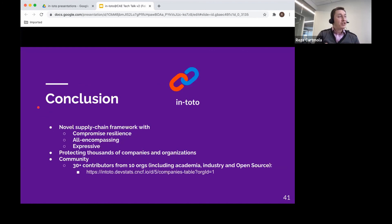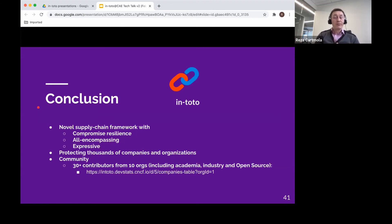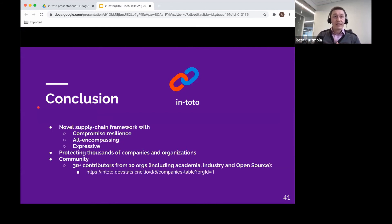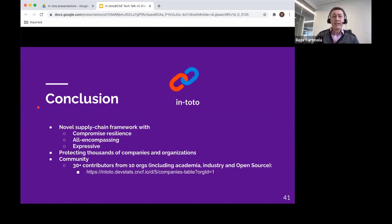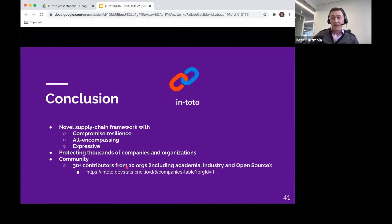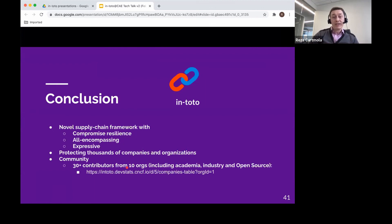To conclude, software supply chain attacks are on the rise and are really here to stay. This problem will only grow in time if left unaddressed. And I have presented Intoto, which is a novel framework to protect the integrity of the software supply chains. It has some nice properties, such as compromise resilience. It is all-encompassing, and it's expressive, meaning it can be deployed within any supply chain. It's currently deployed and is protecting thousands of companies and organizations. And we actually have an entire community working on this. We have over 30 contributors from 10 organizations that include academia, industry, and open source. And we're really hoping Intoto will become, and we're actually actively working on making Intoto the standard for securing software supply chains.